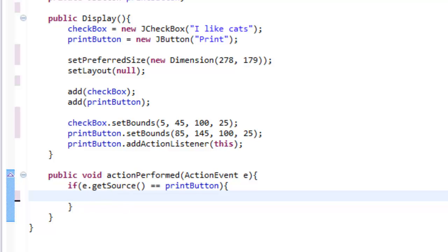If the source, e.g. if I clicked it, is from the button. So if I click the button, do this.